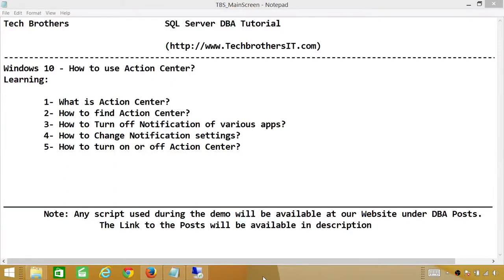Welcome to Tech Brothers. In this video, we're going to learn how to use Action Center in Windows 10. In this demo, we'll be learning what is Action Center, how to find Action Center in Windows 10, how to turn off notifications of various applications, how to change notification settings, and how to turn on or off Action Center.